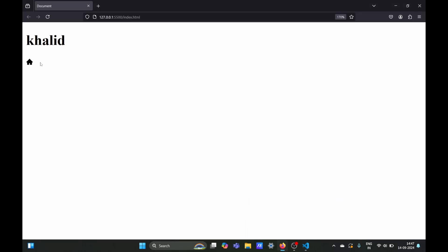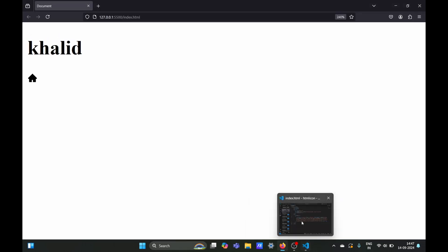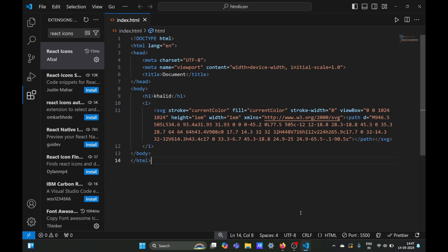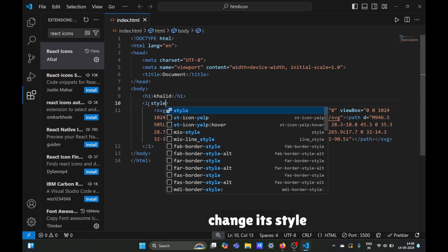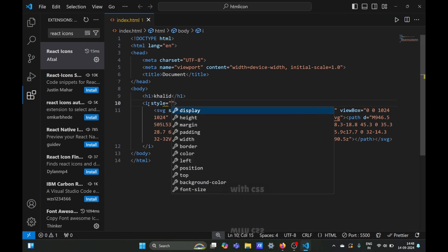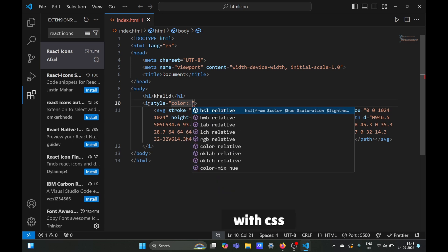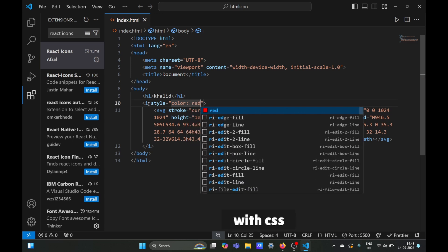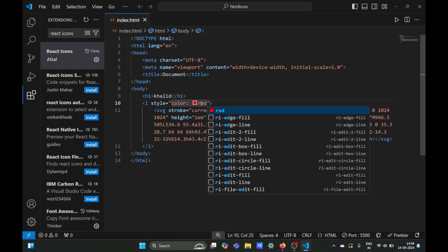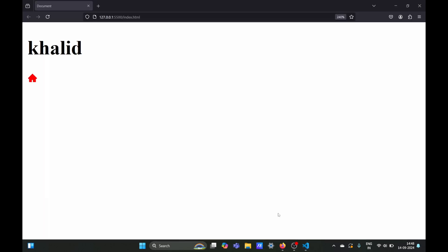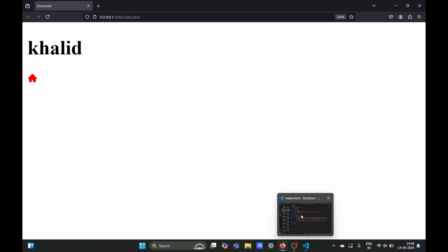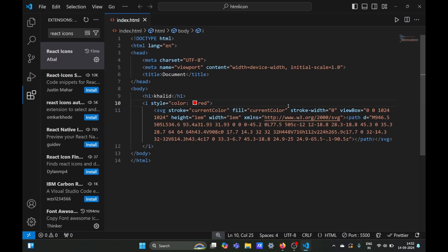Let me zoom in. Now if you want, we can change its style by defining CSS styles in the icon tag. We can change its color to red, and it will turn red. We can also change the height and width, which are predefined in the SVG content.